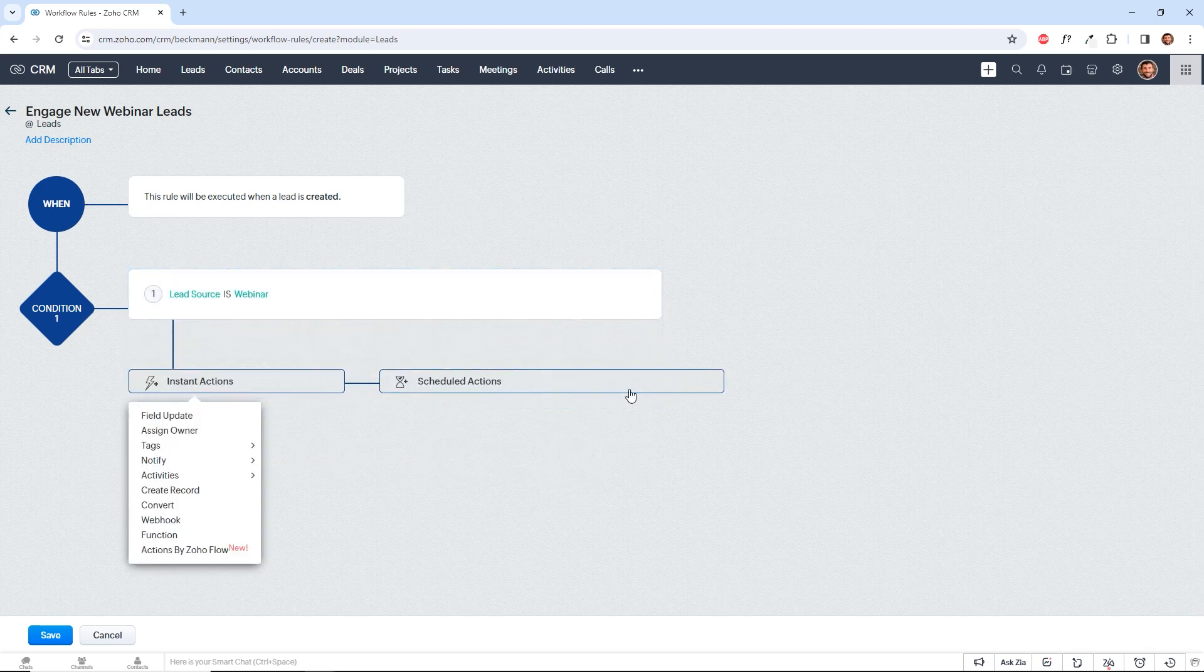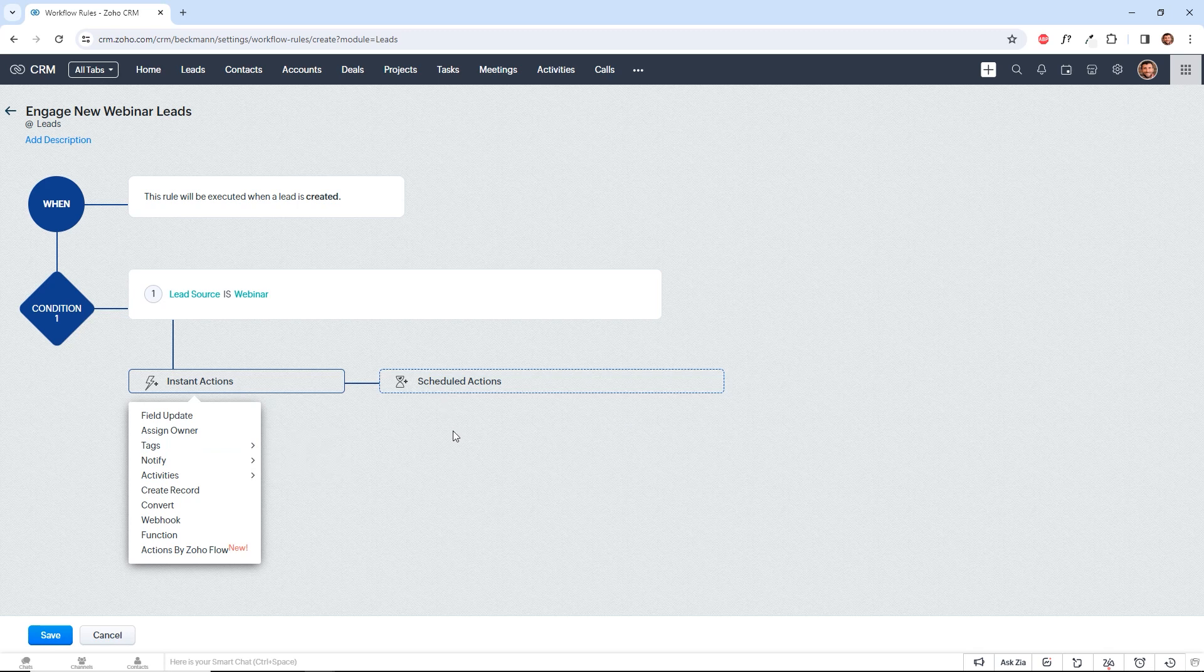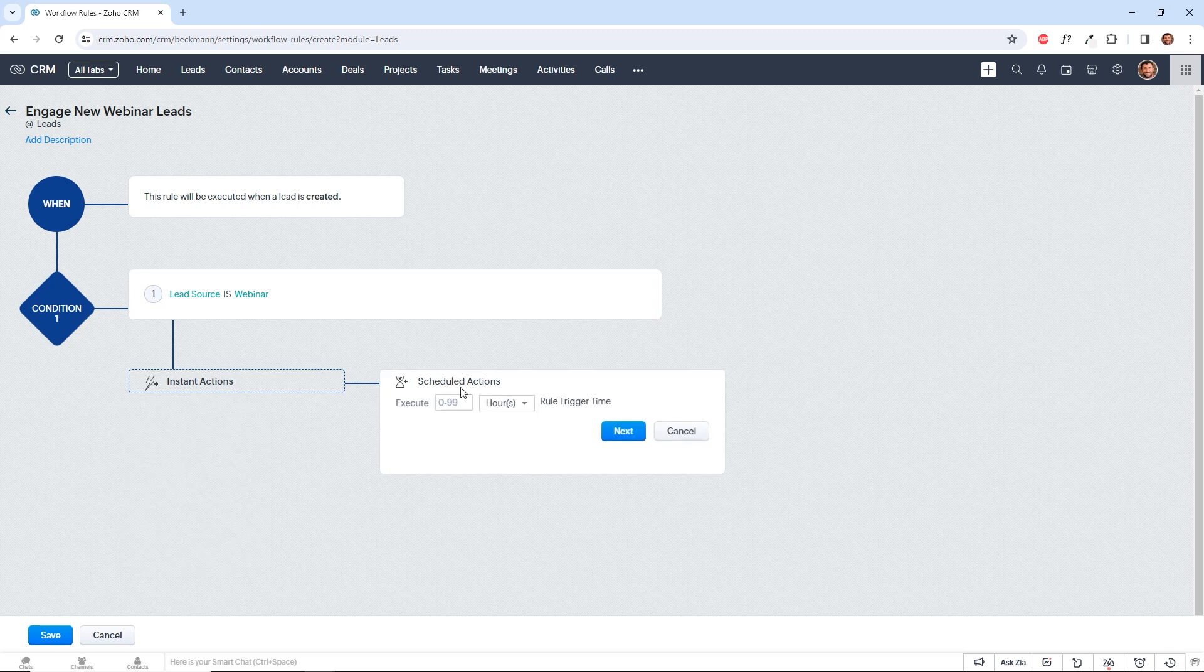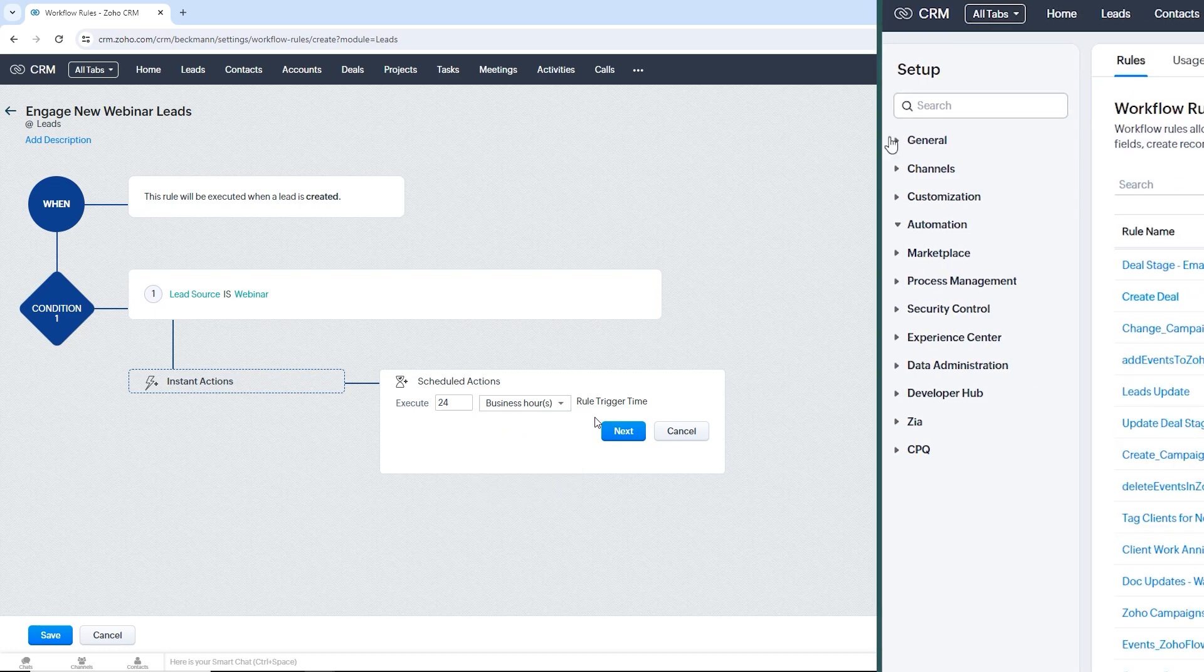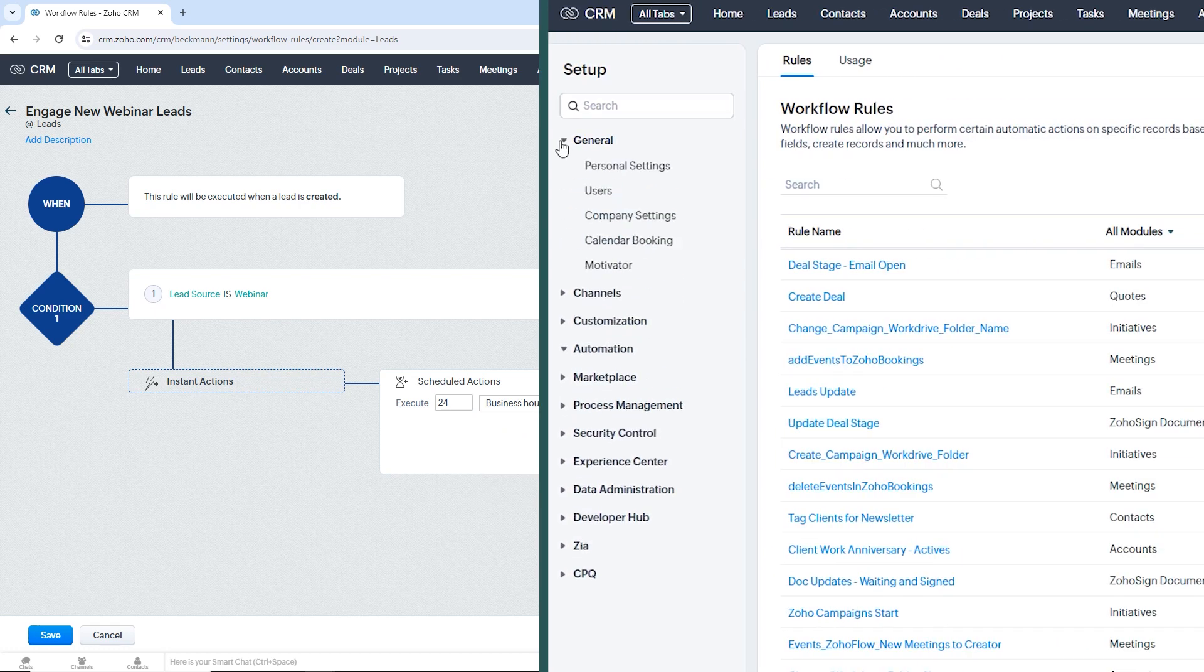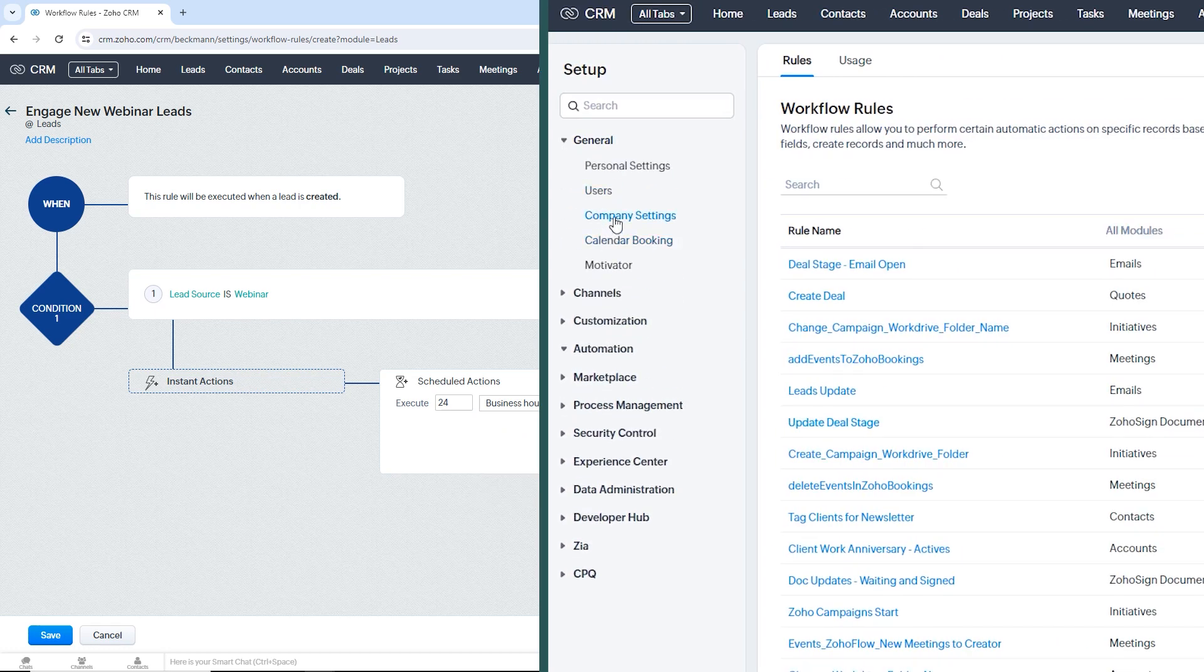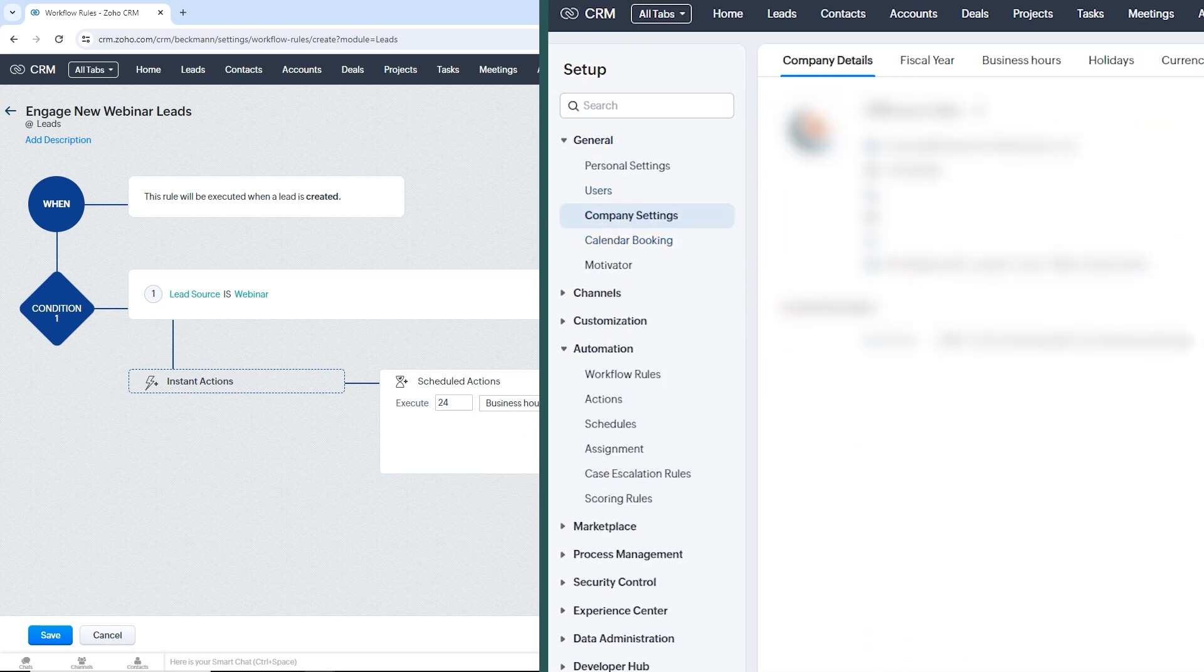And now I can define an action. We can do instant actions or scheduled actions. So maybe I want to wait 24 hours and send them an email. So we'll say 24 and we'll say business hours because we don't want to accidentally email someone outside of business hours. You can set your business hours in your general company settings under the business hours tab.